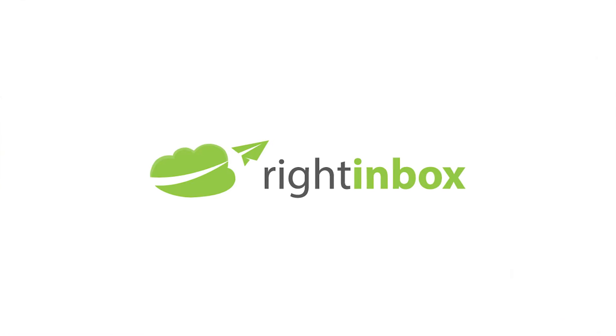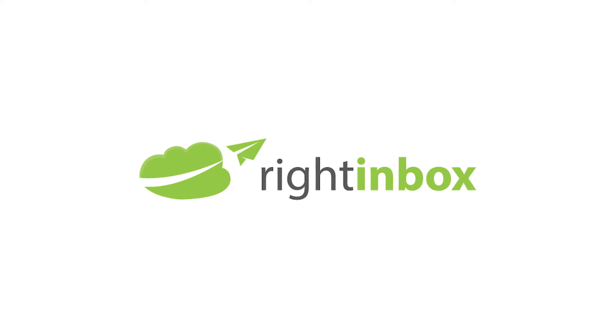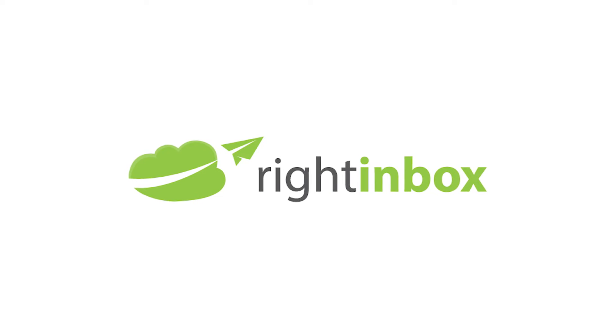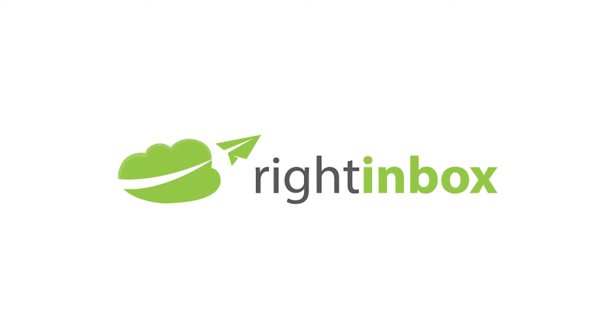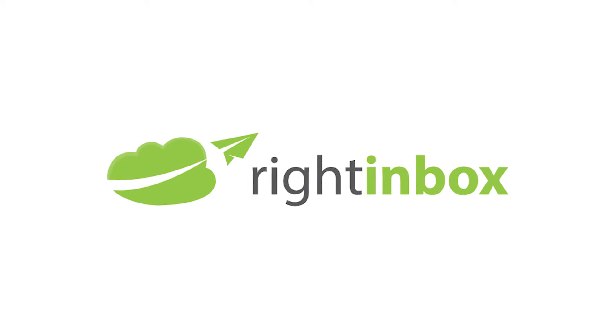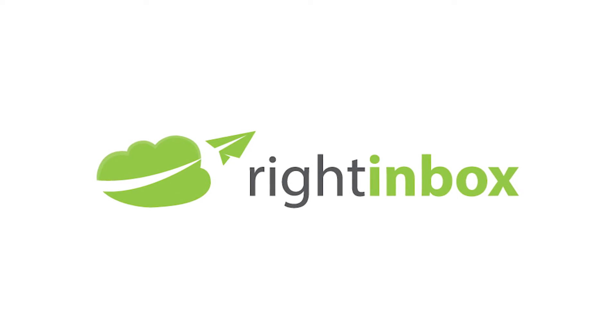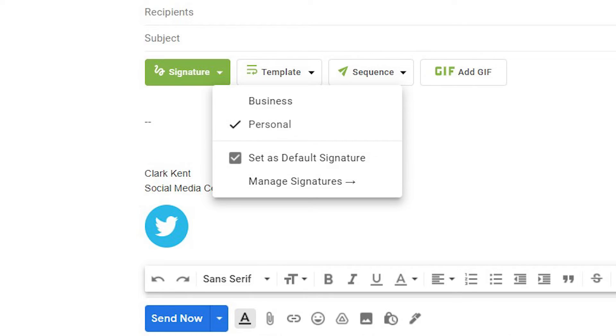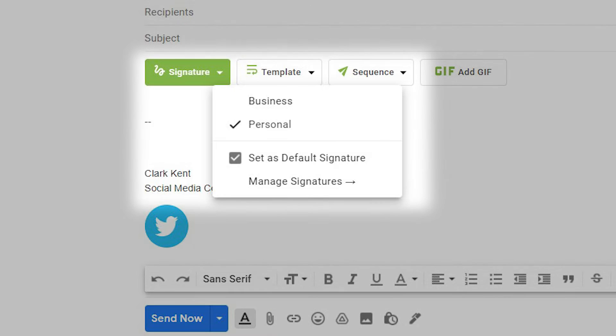If you want to use multiple email signatures easily, download Right Inbox. Our email signatures feature makes it easy to switch between multiple signatures with just a couple of clicks.